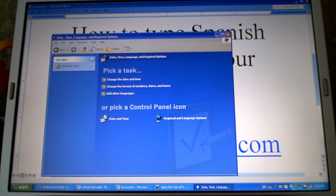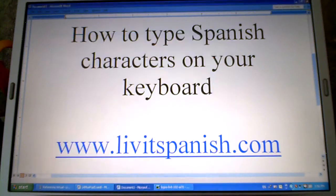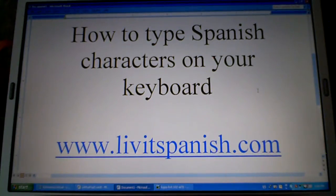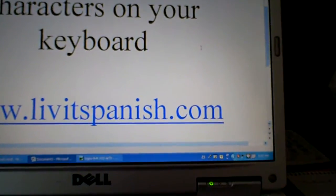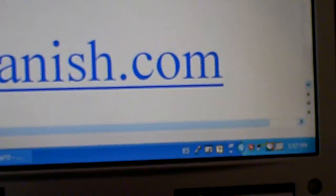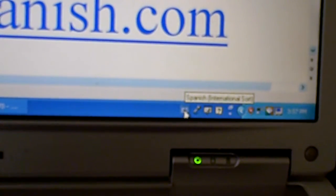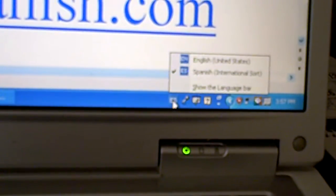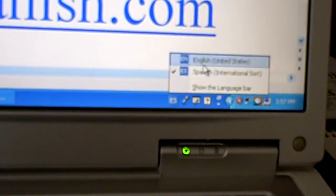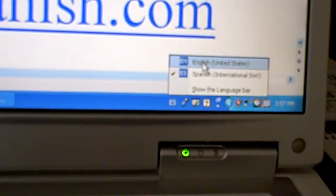And now you can close the control panel. Make sure in the bottom there that you have this little button that says ES and if you put your mouse on it it says Spanish, international sort. If you click on that it'll give you the option to go to English.